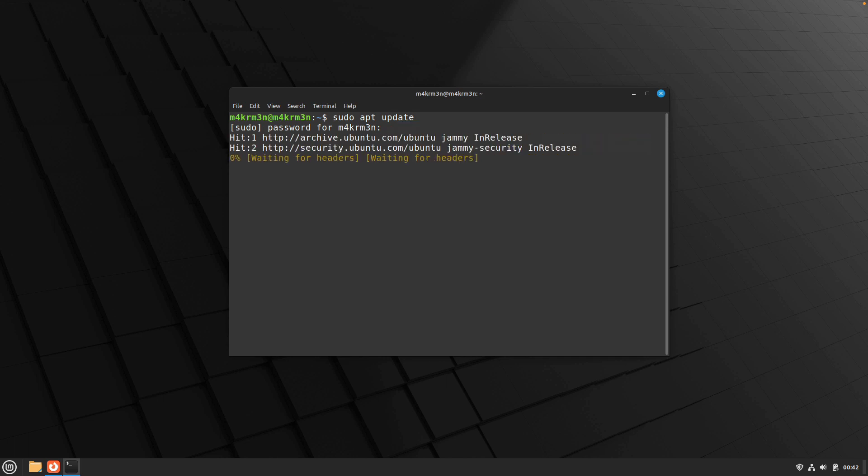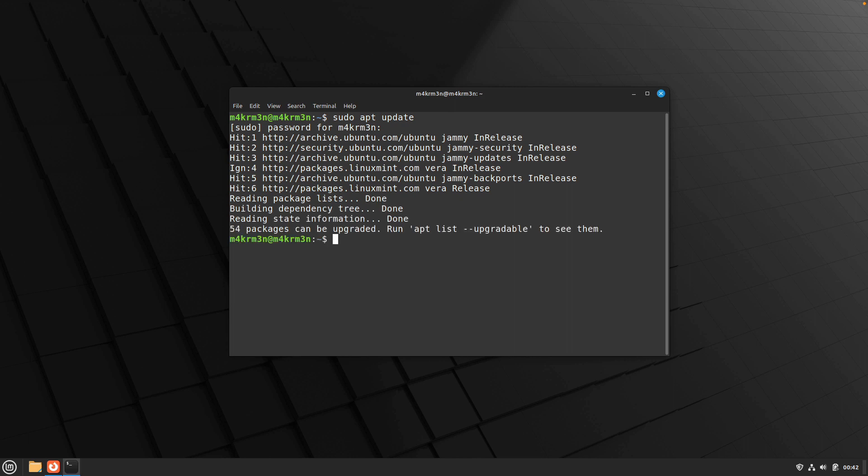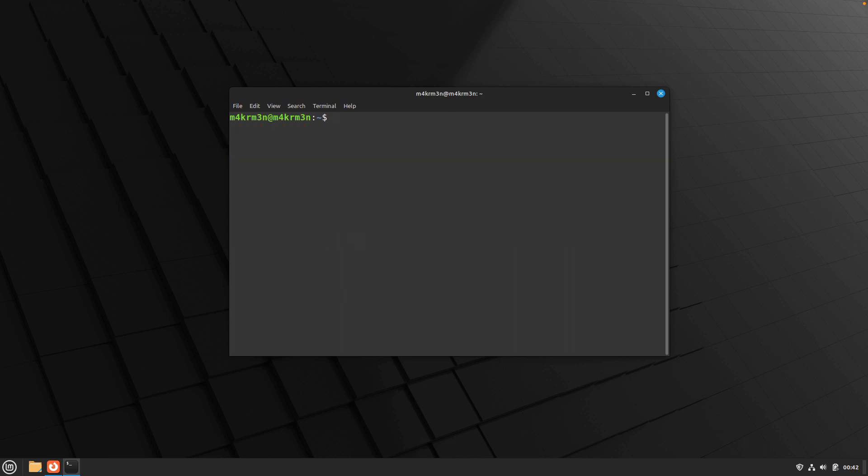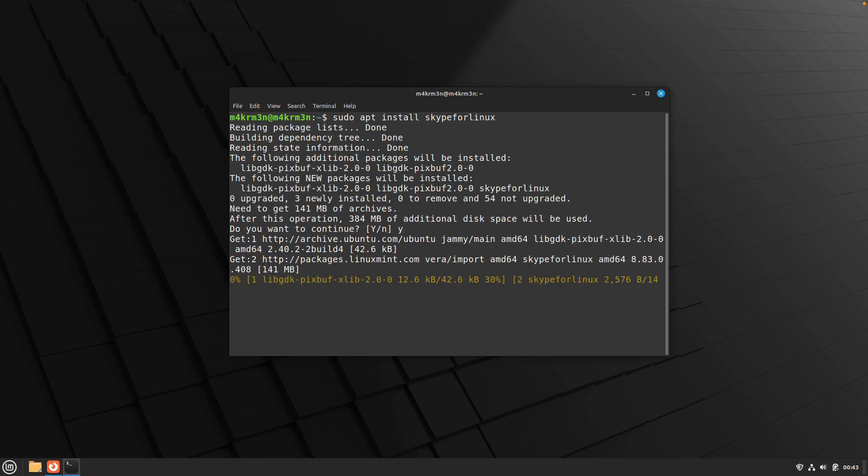Once that's done, just clear out the screen and just type sudo apt install skype for Linux and hit enter. This is going to install Skype on your Linux Mint 21.